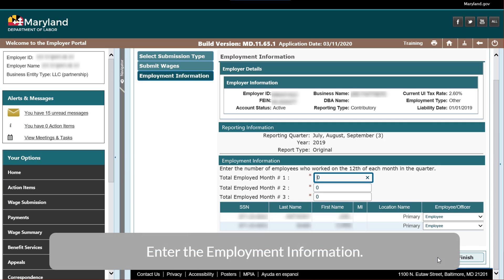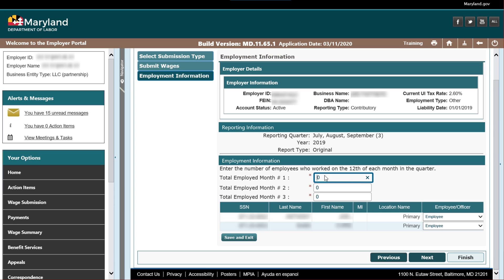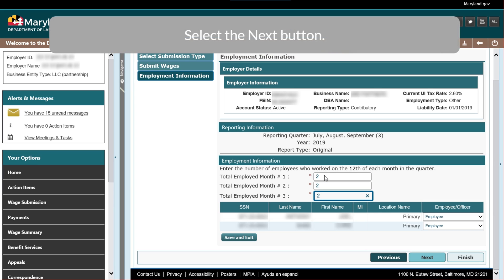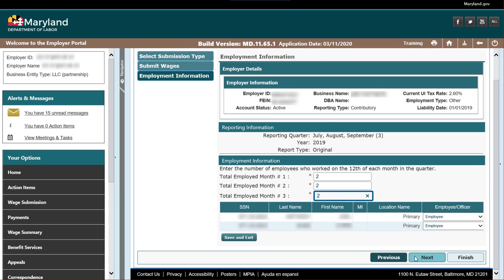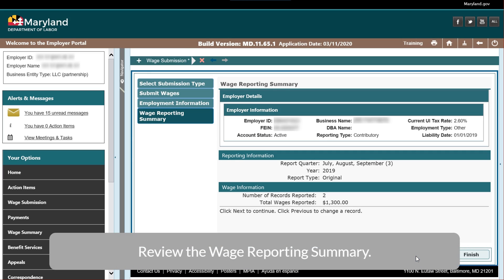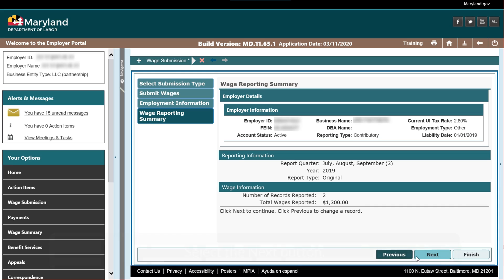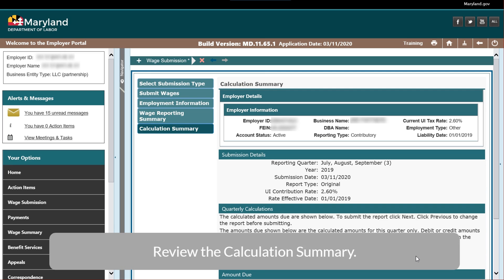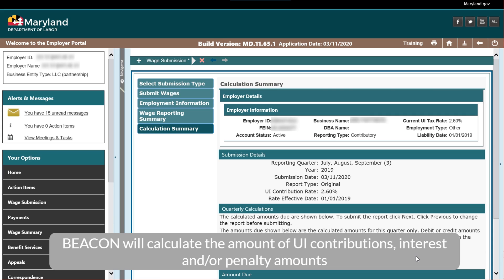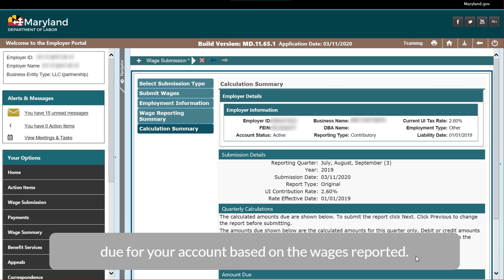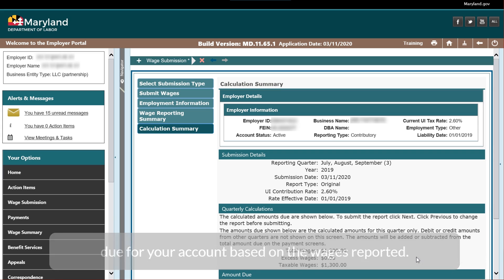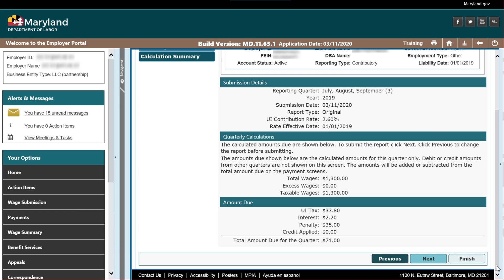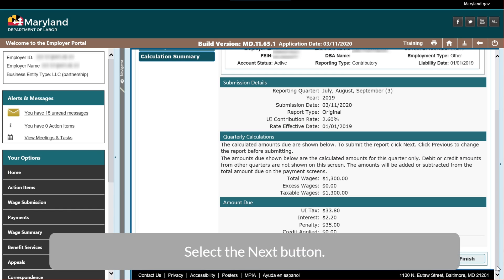Enter the Employment Information, then select the Next button. Review the Wage Reporting Summary and select the Next button. Review the Calculation Summary. Beacon will calculate the amount of UI contributions, interest, and/or penalty amounts due for your account based on the wages reported.